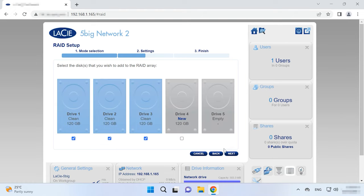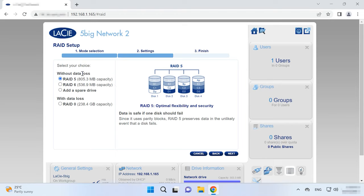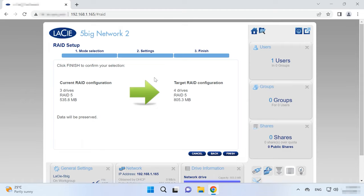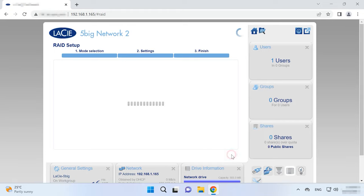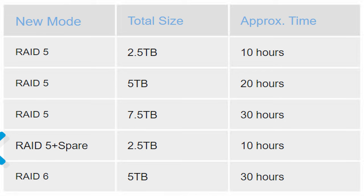Select the hard disks for the future array and click Next again. After that, choose the RAID level and click Next. Check the array properties and click Finish to confirm them. It starts the process of initialization and, depending on the total size of the selected disk space, it can take from 10 hours and longer. Have a look at the table for more details.